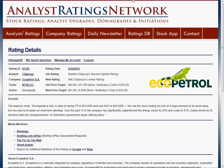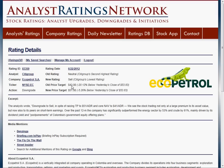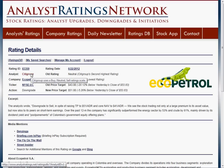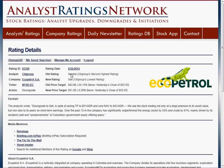Let's take a look at the details of a couple of specific ratings. Here's a downgrade from Citigroup of EcoPetrol from neutral to sell. The old price target was $43 and they bumped it up to $51. We keep track of each analyst rating system — Citigroup uses buy, neutral, sell — so we know neutral is their second highest rating and sell is obviously their lowest. The price target of $51 is about 5% below the stock's current closing price.